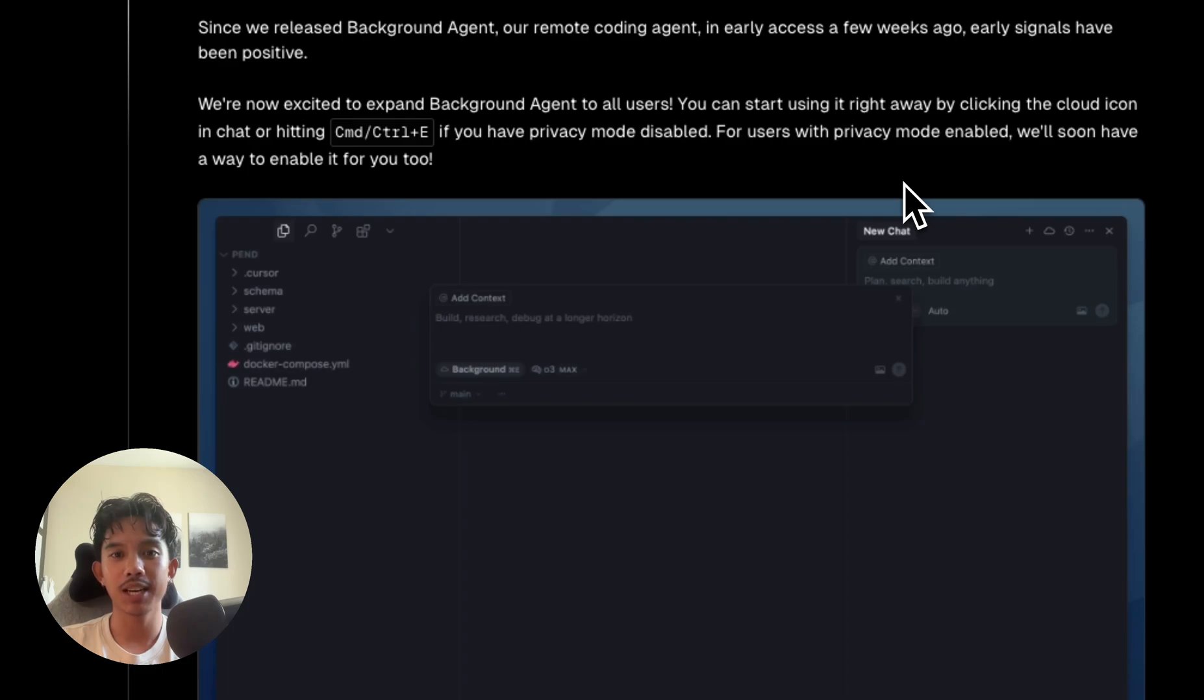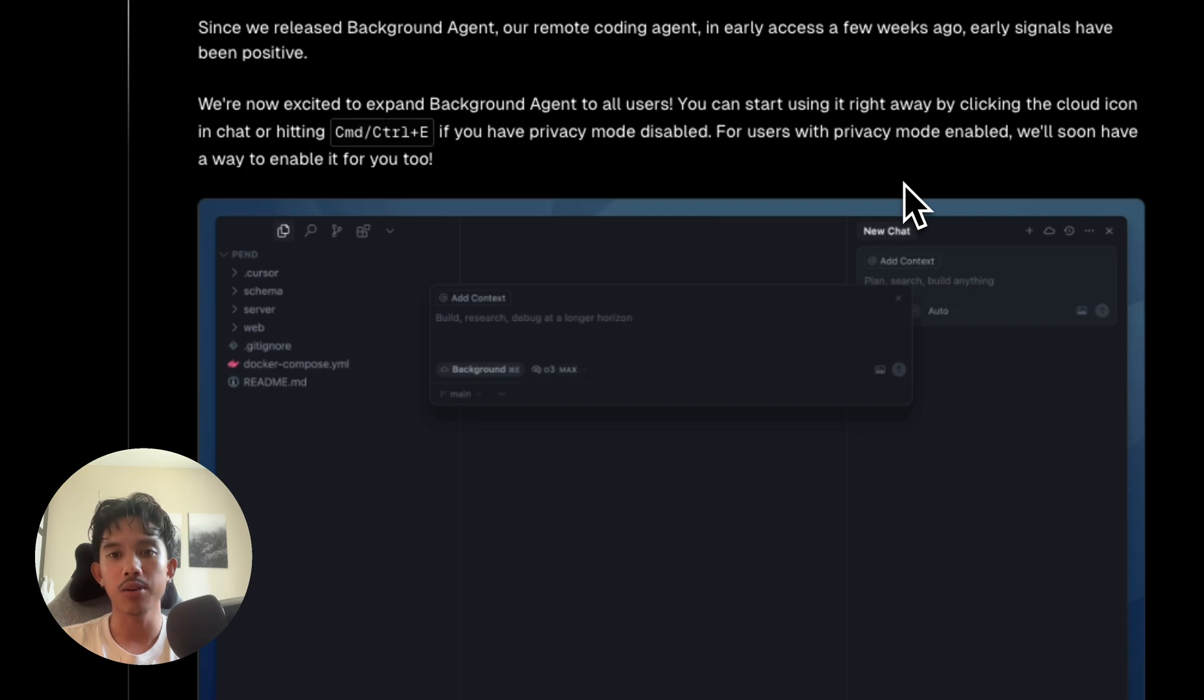Background agent is like a remote coding agent that spins up your repo in the cloud, works on it, and then notifies you when that feature is finished.